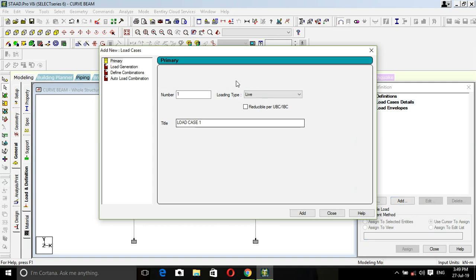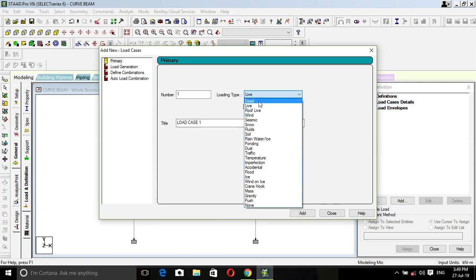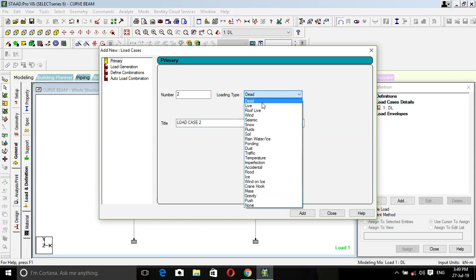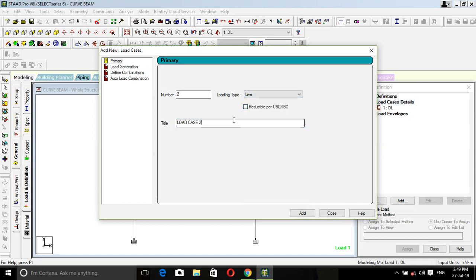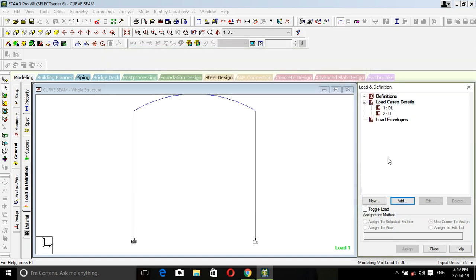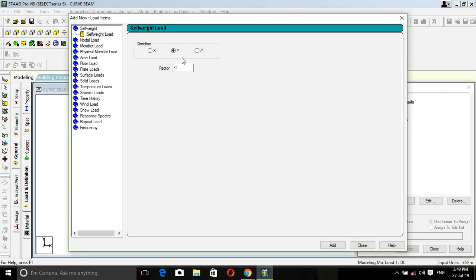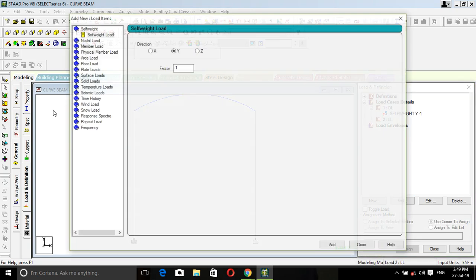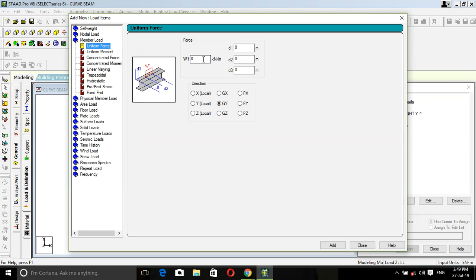Go with load, load case, add. First with dead load, so dead load, name this load is DL, add. And second is live load, name this LL, add, close.